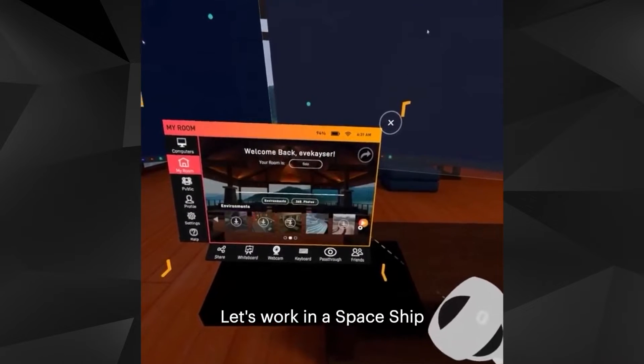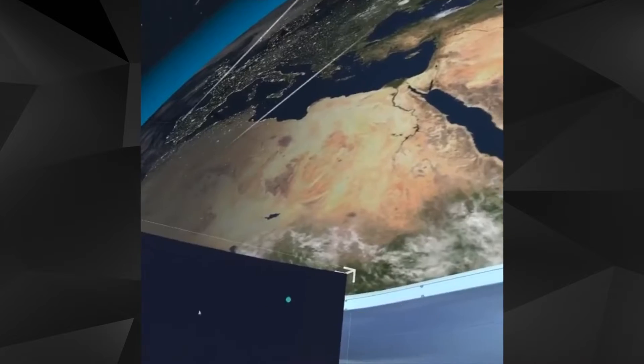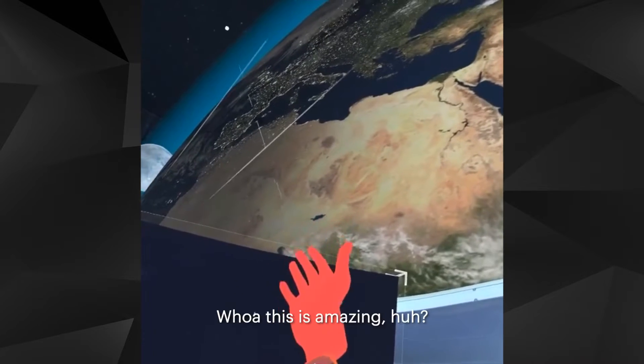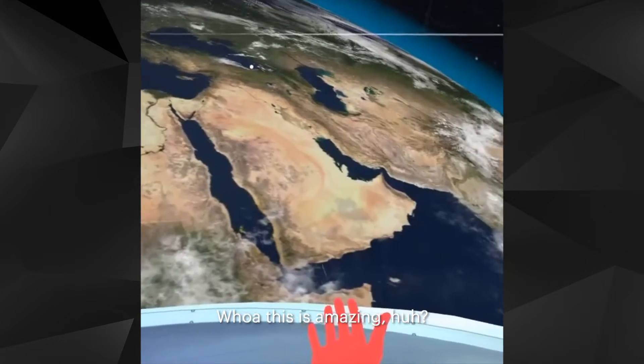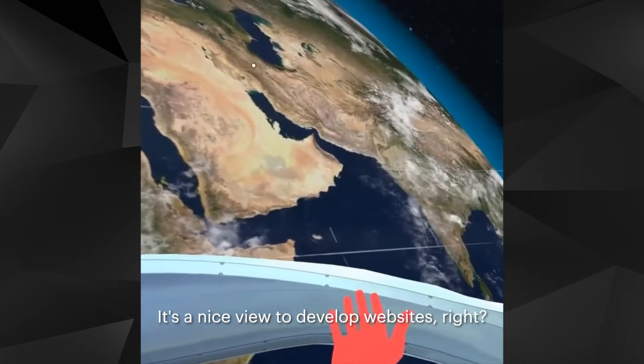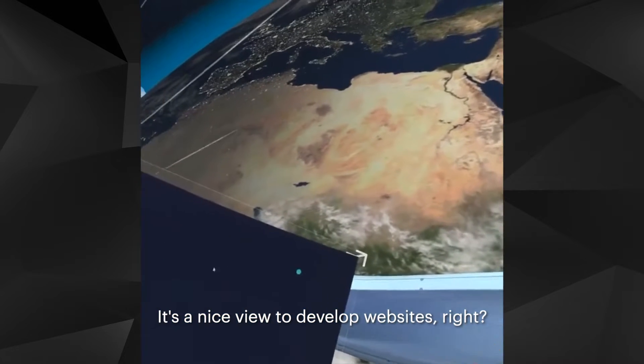Let's work in a spaceship. This is amazing! It's a nice view to develop websites, right?